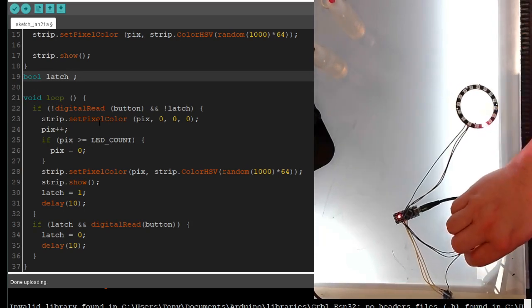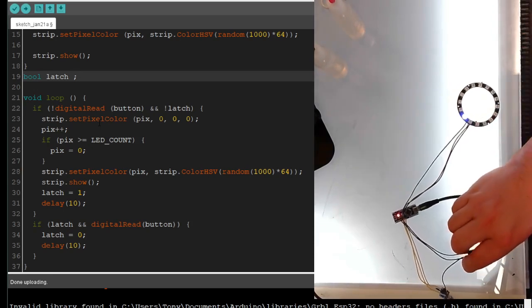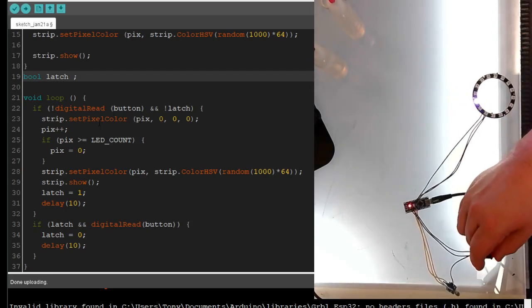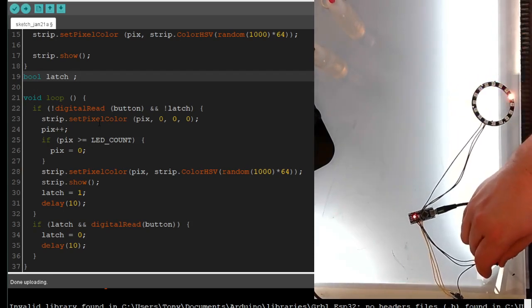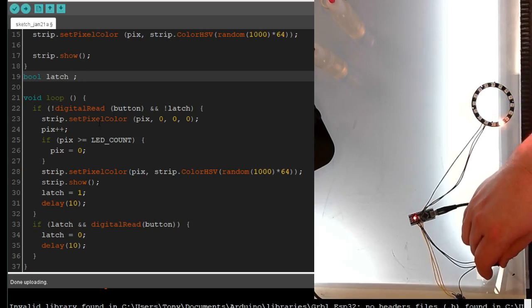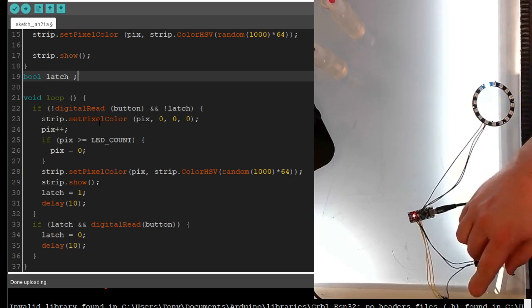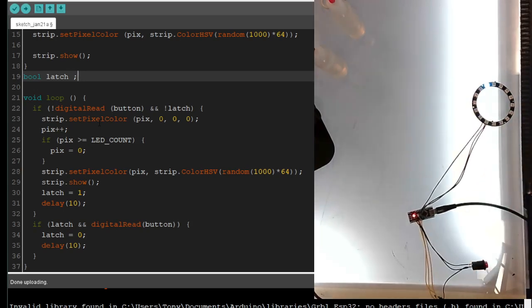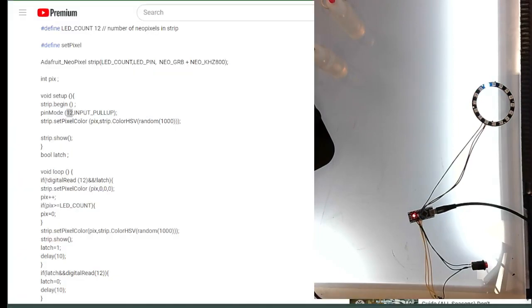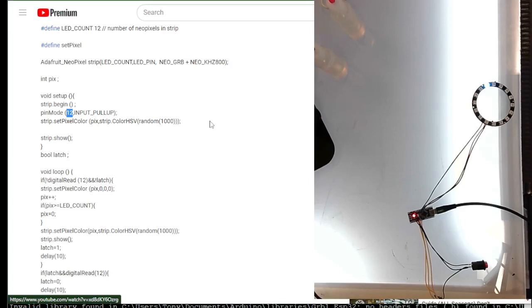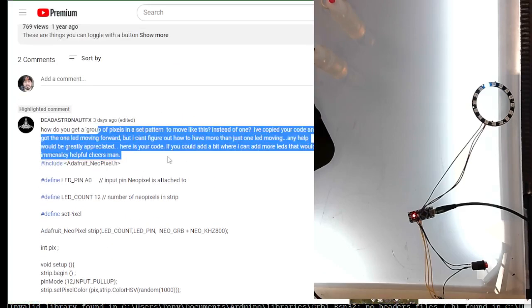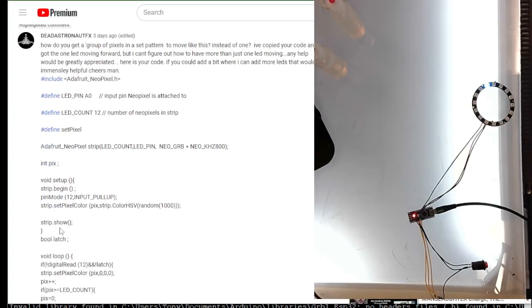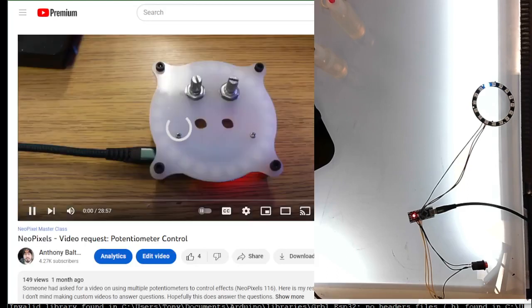So this works. So every time I hit the button, it sets the next one to a random pixel here. So what he's asking is if we can move a pattern instead of just a pixel. So very much yes, we can do that.